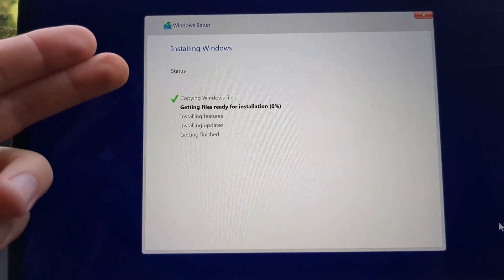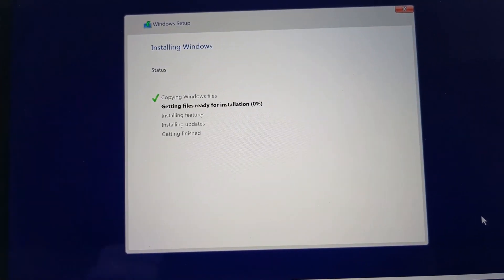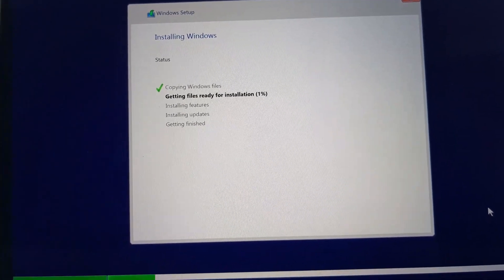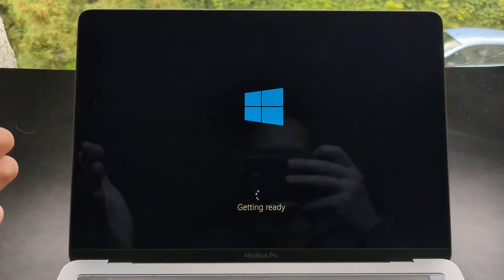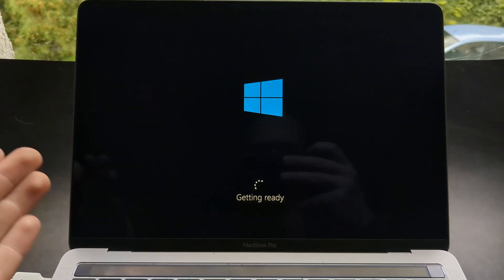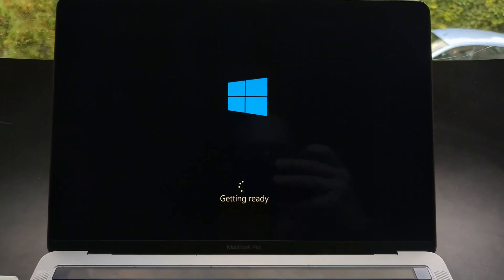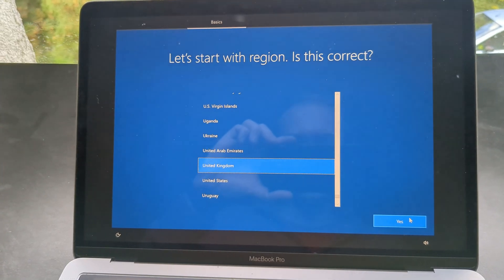And then simply we need to wait till installation process finishes as usual. Nearly ready. And this whole process took me around 15 minutes only. And we are nearly done.